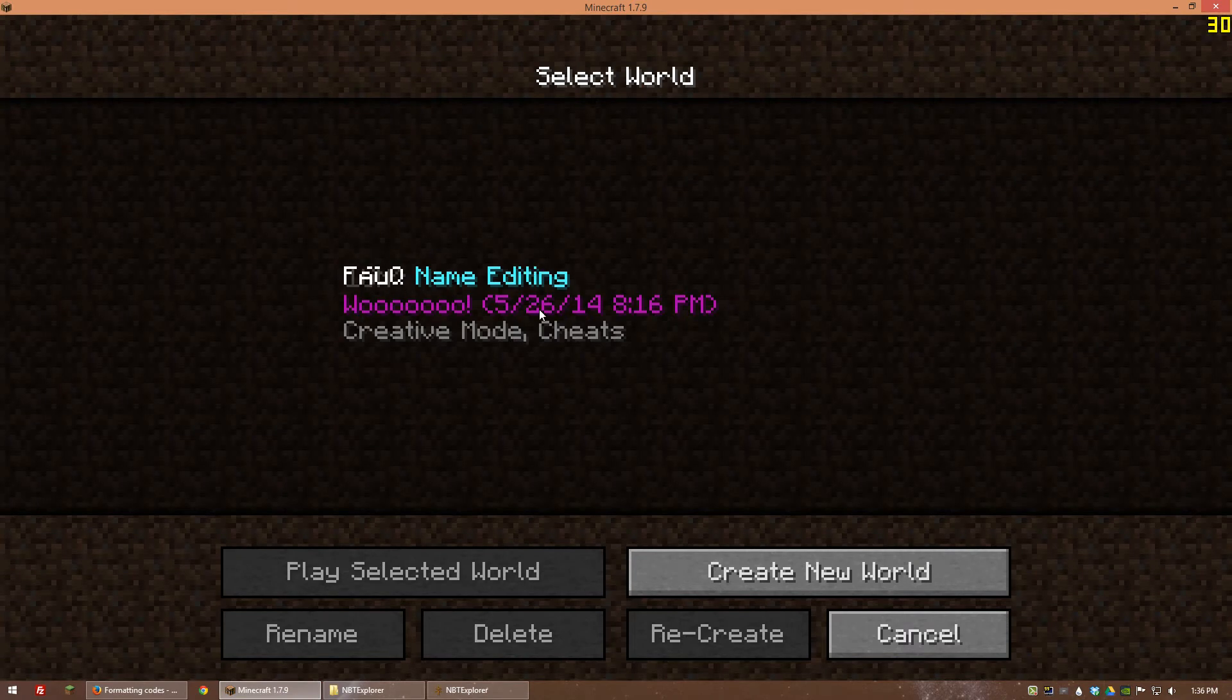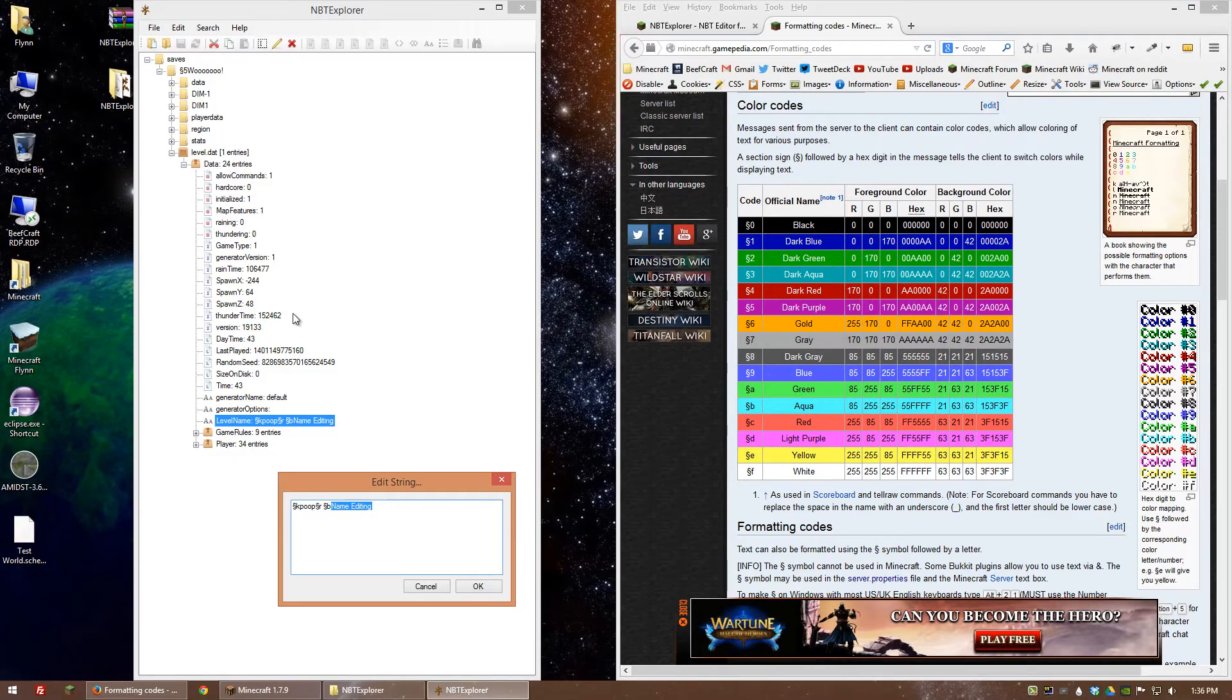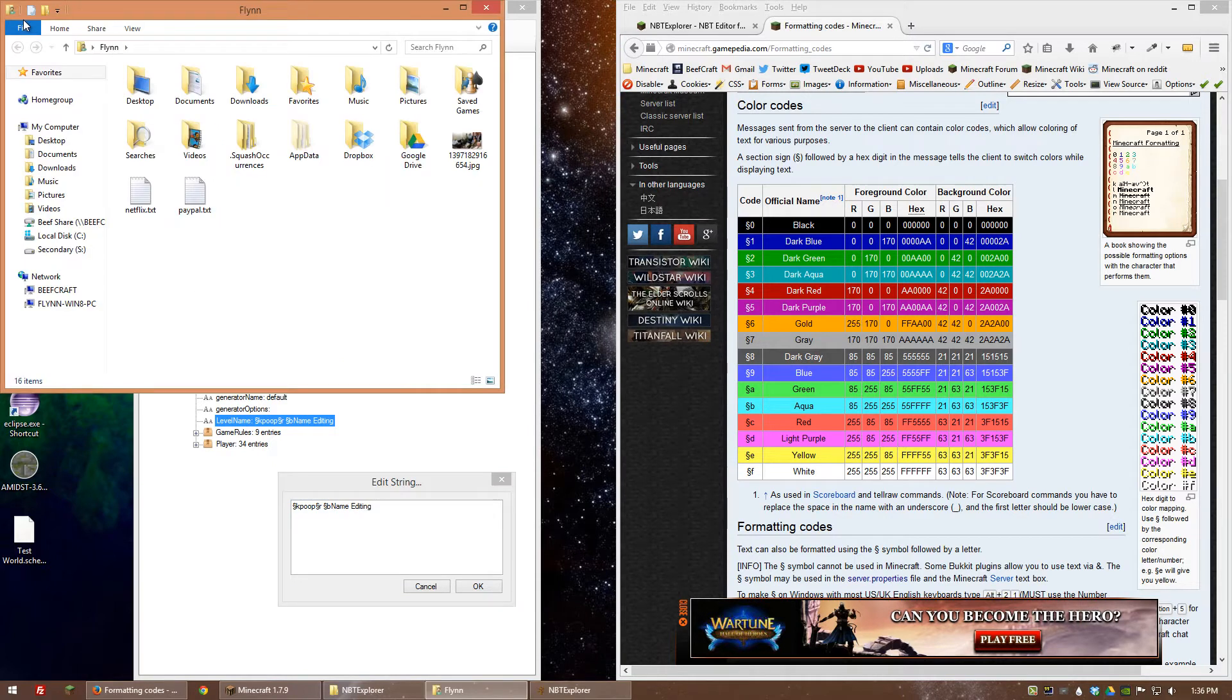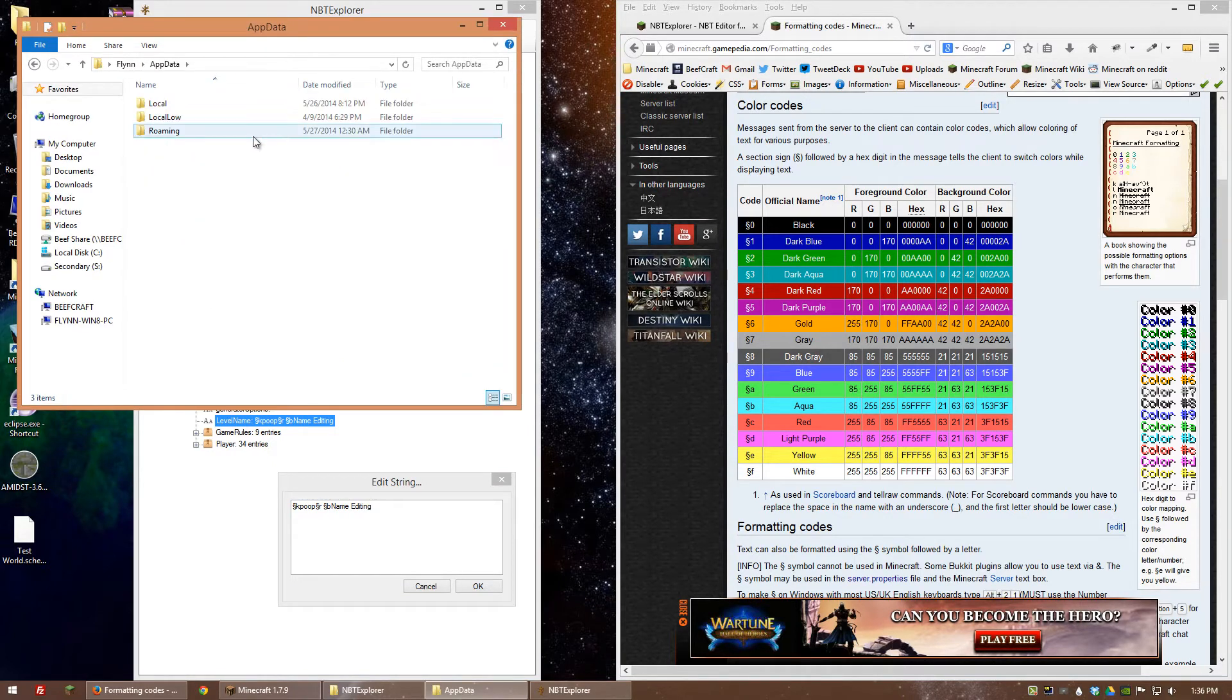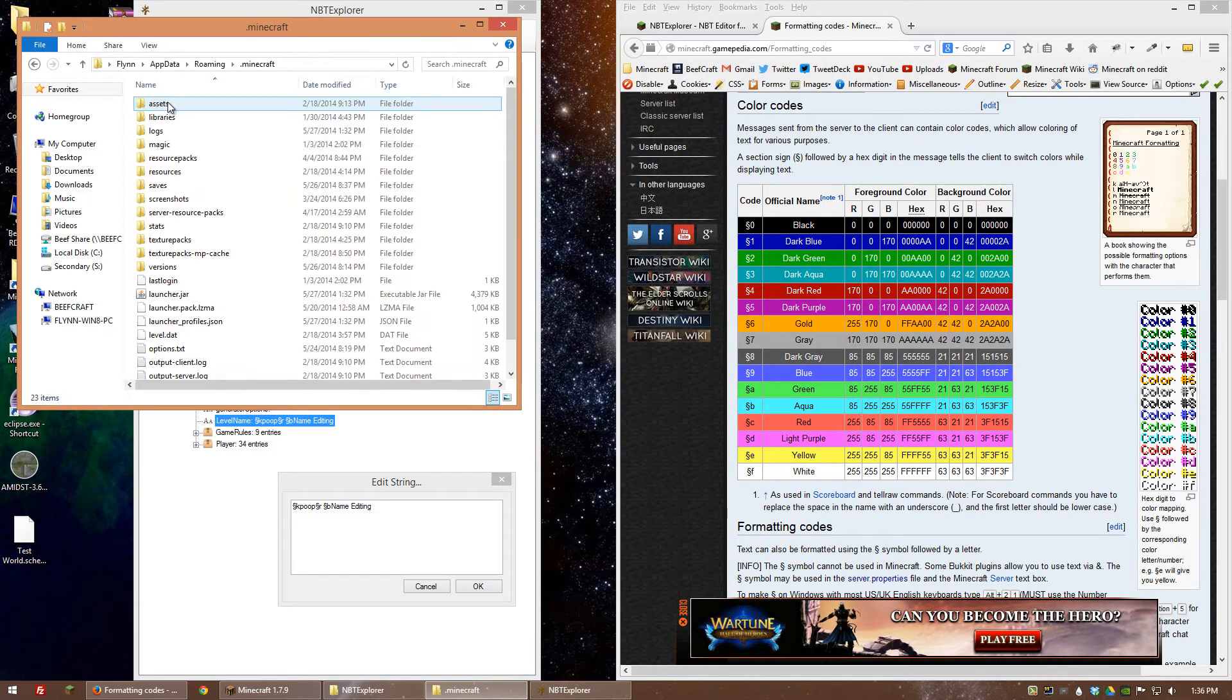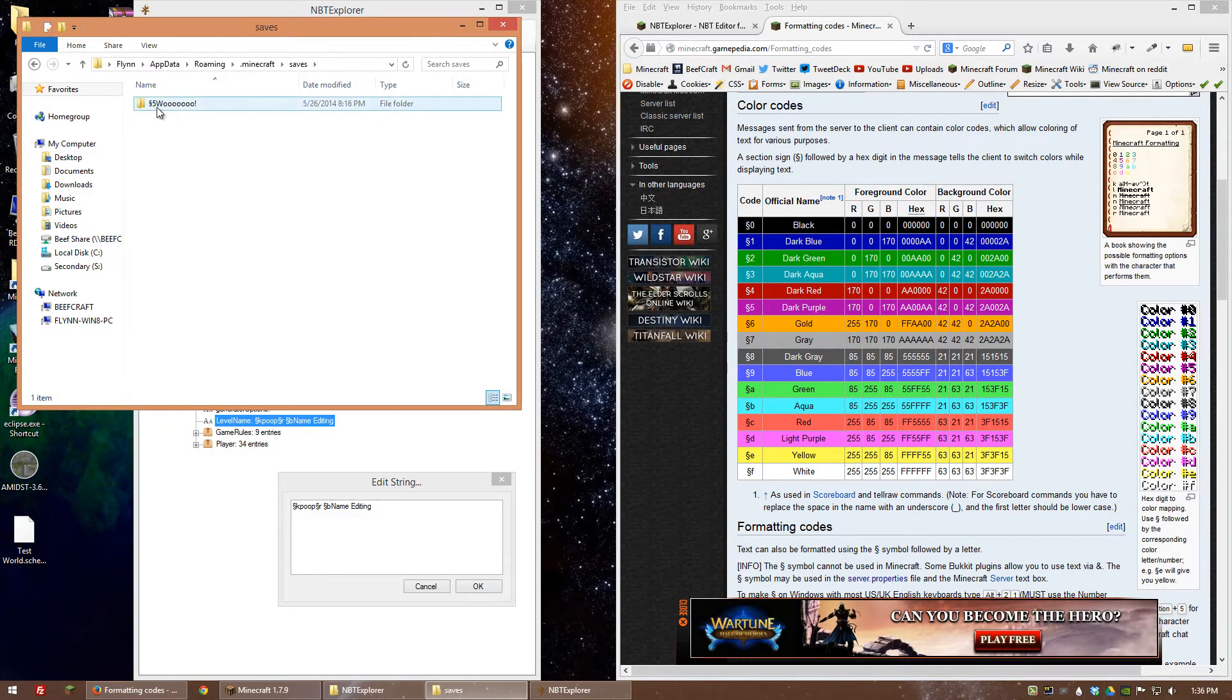And then for this down here for the subtext where it says woo, I have to go to the actual Minecraft directory. So I'm going to go to my user folder and then go to app data and then roaming and dot Minecraft and then let's go to saves.